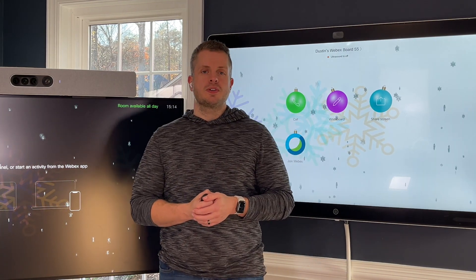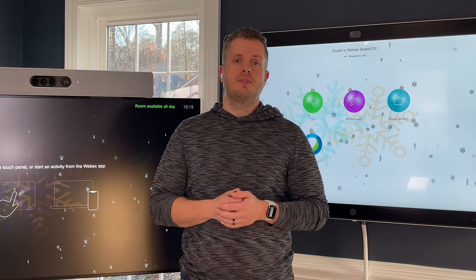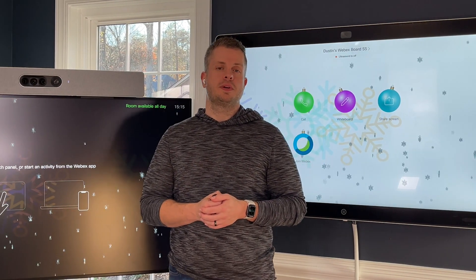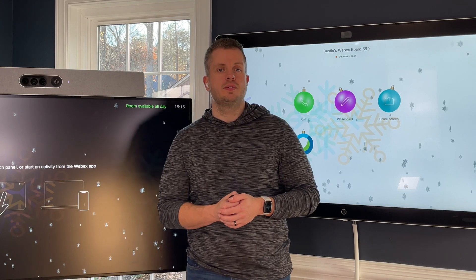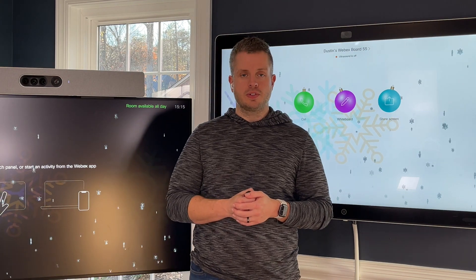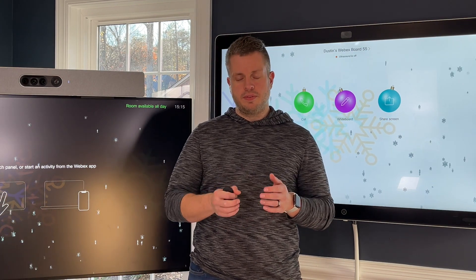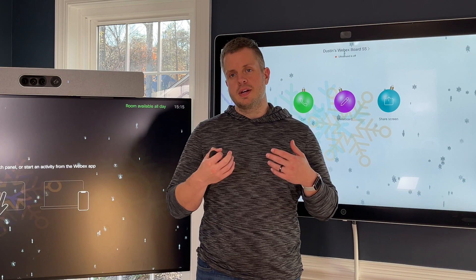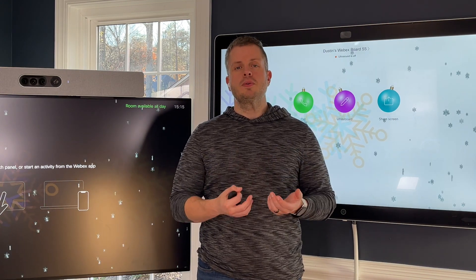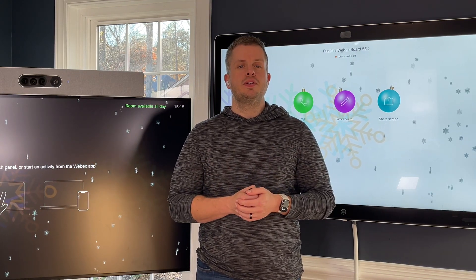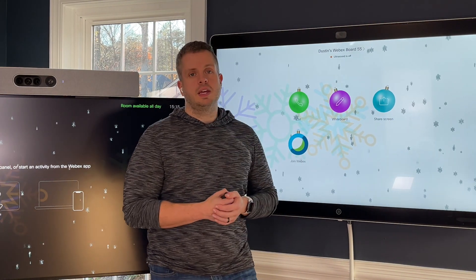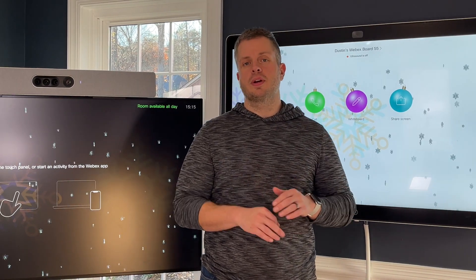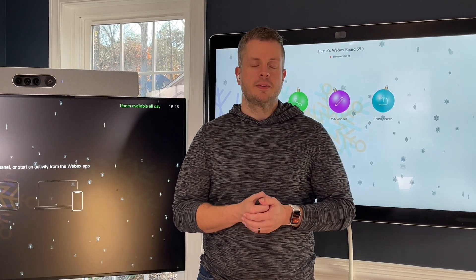Starting right now, today, if you go into your Control Hub org and go to your workspace and set it to the preview software channel — not stable, preview — your device will do a little bit of an upgrade, it'll reboot, and you will be able to experience this theme right now on your org, everywhere, no matter where you're at.